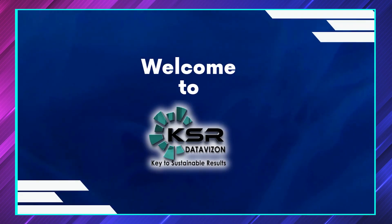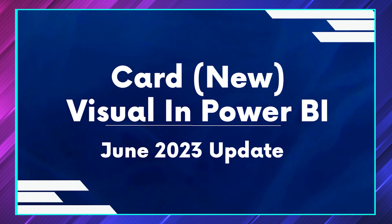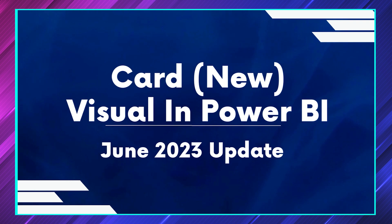Hello everyone, welcome to KSR Data Vision YouTube channel. In this video we'll see a new update that has been launched in June 2023 which is going to be very useful, so just thought we can do a video on this.